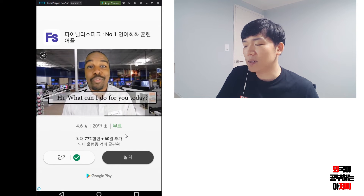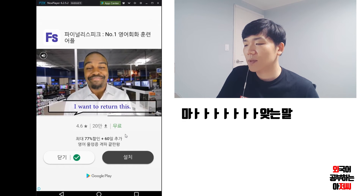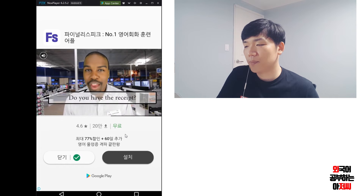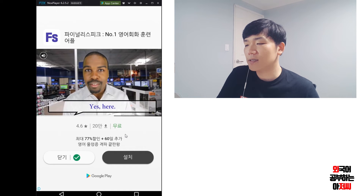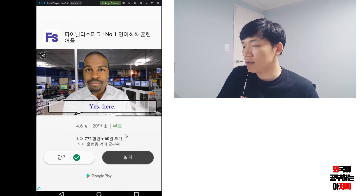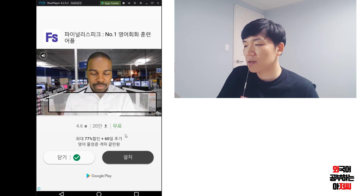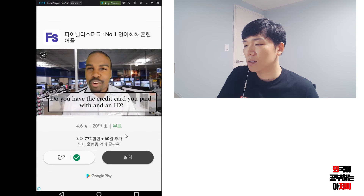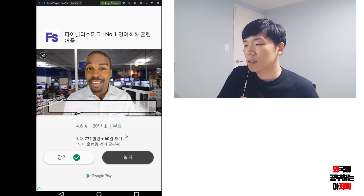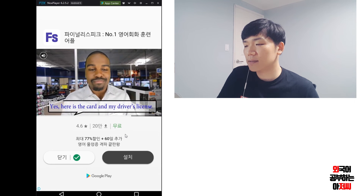What can I do for you today? I want to return this. Do you have the receipt? Yes, here. Do you have the credit card you paid with and an ID? Yes, here is the card and my driver's license.